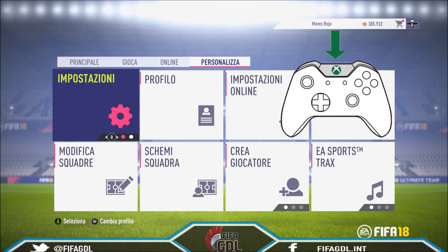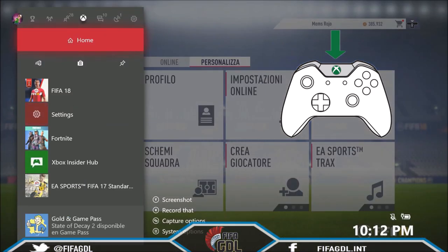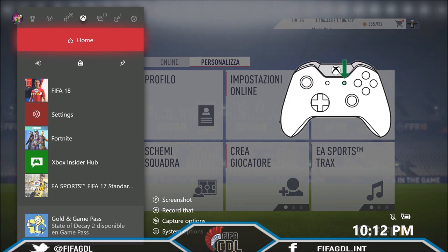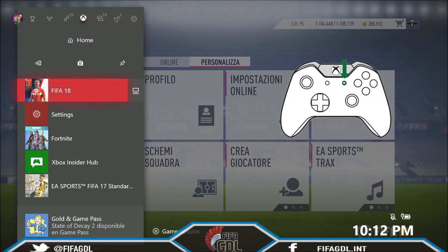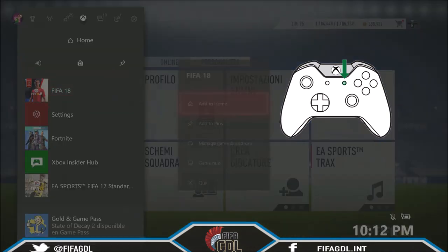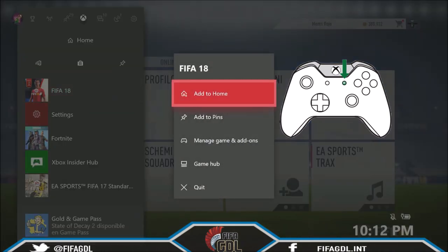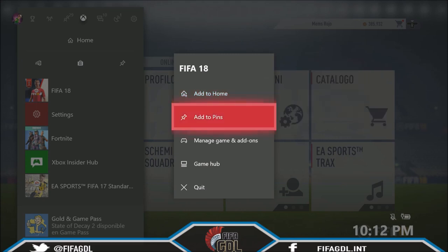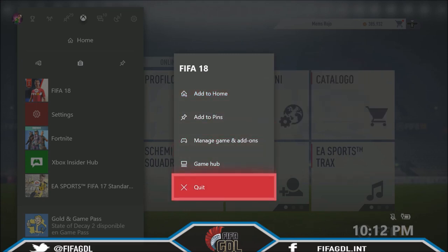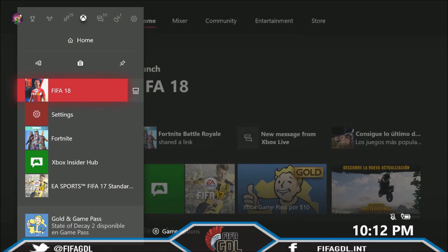...the Xbox home button. So let's press it, and after that you need to press the menu button. But first select FIFA 18, and now press the menu button. From the FIFA 18 option, select Quit and press A to start FIFA.